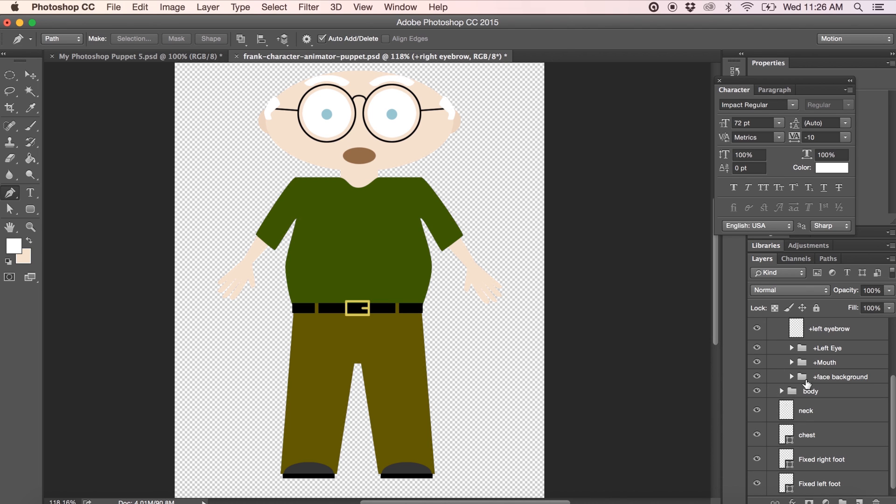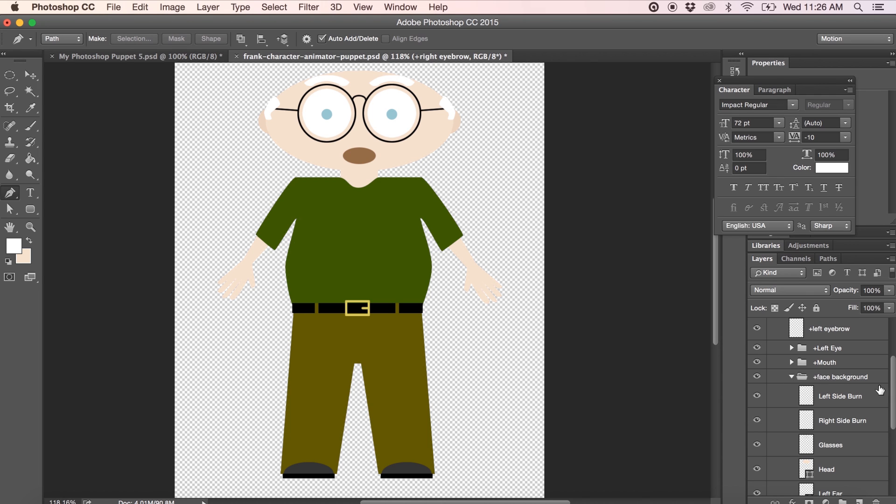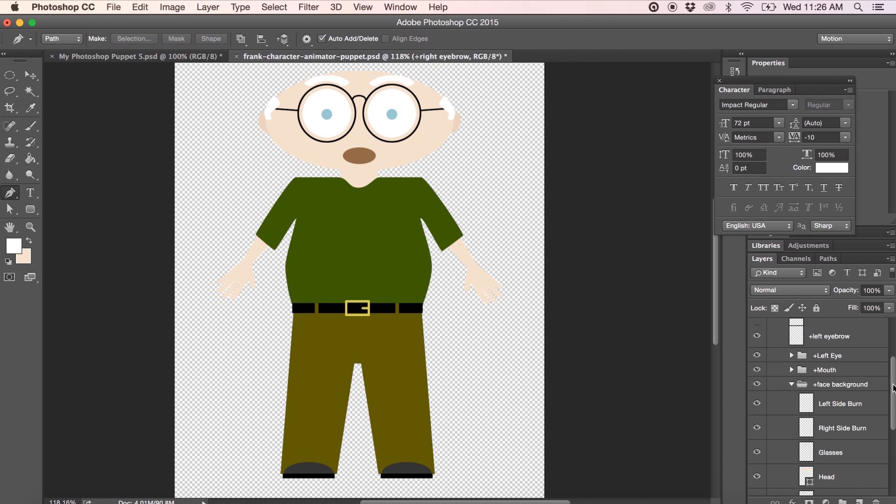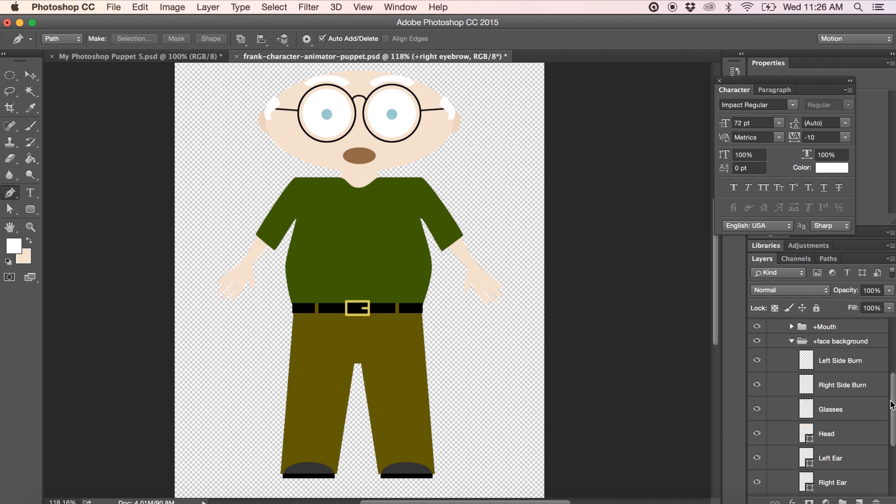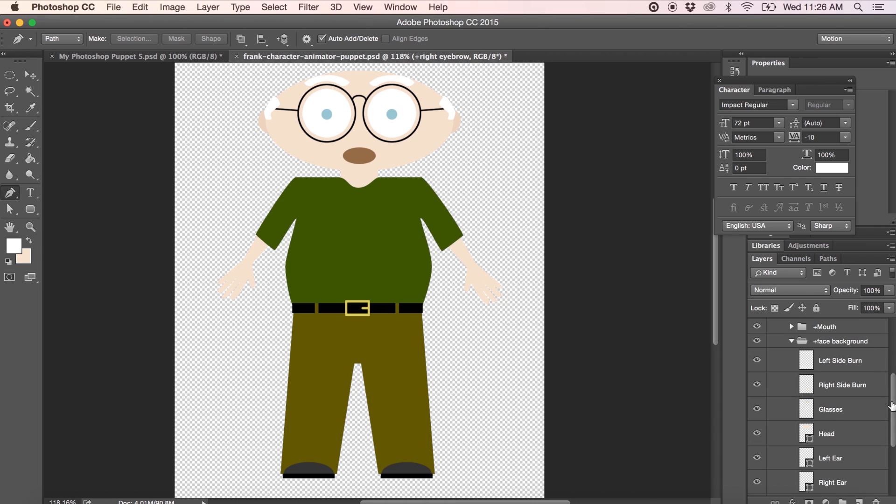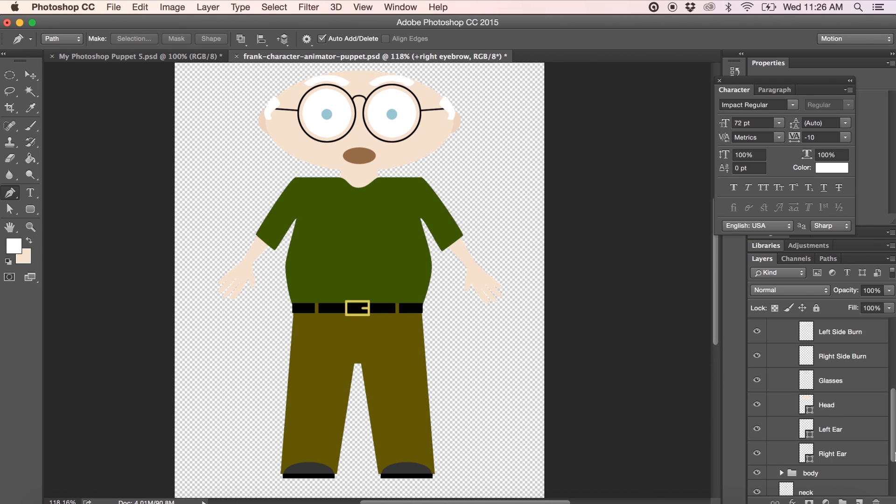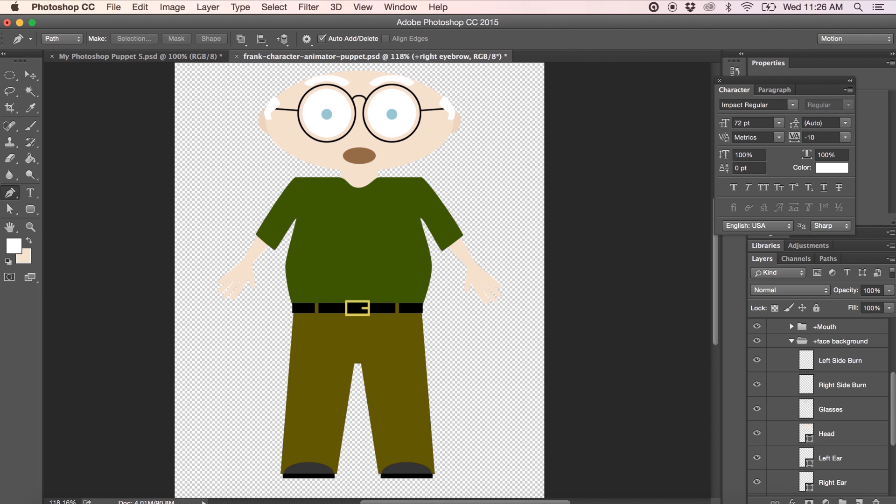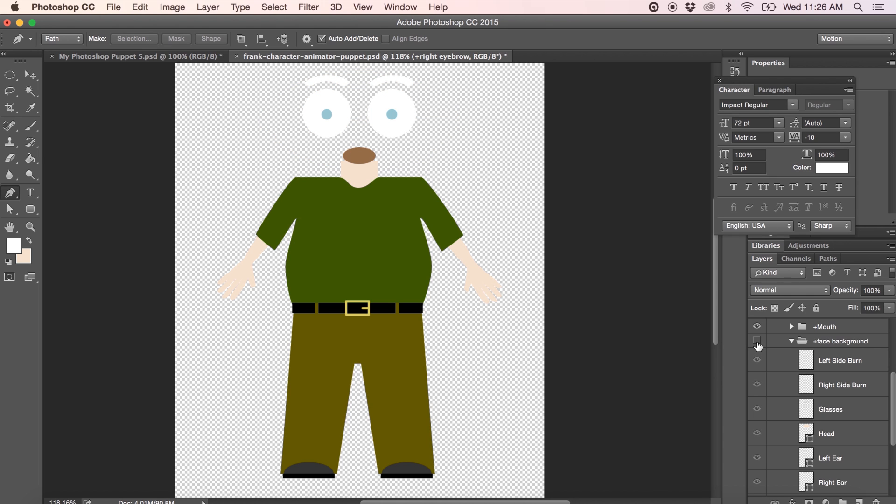Then we have our face background group. Again, you'll see that there's the plus sign. Let's take a look inside there. This is more of a free for all. It's not prescribed as to what layer groups or names you need to include within your face background. In my case, I've got the left and right sideburns. I've got the glasses, my face, and my left and right ear. If I hide the face background group, you can see what that consists of.